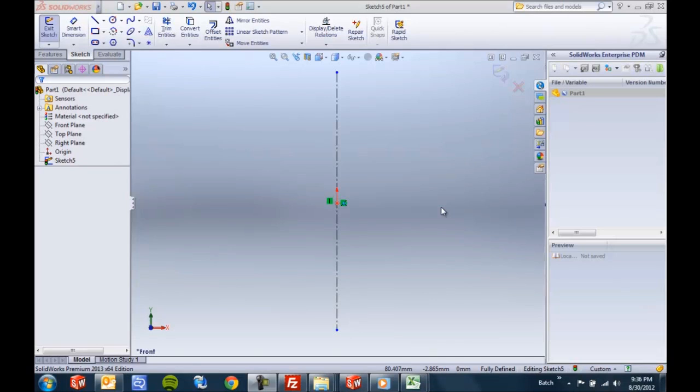Hello again. Thanks for watching another quick tips video for SolidWorks 2013. My name is Joseph Catrona. I'm an applications engineer here at GoEngineer.